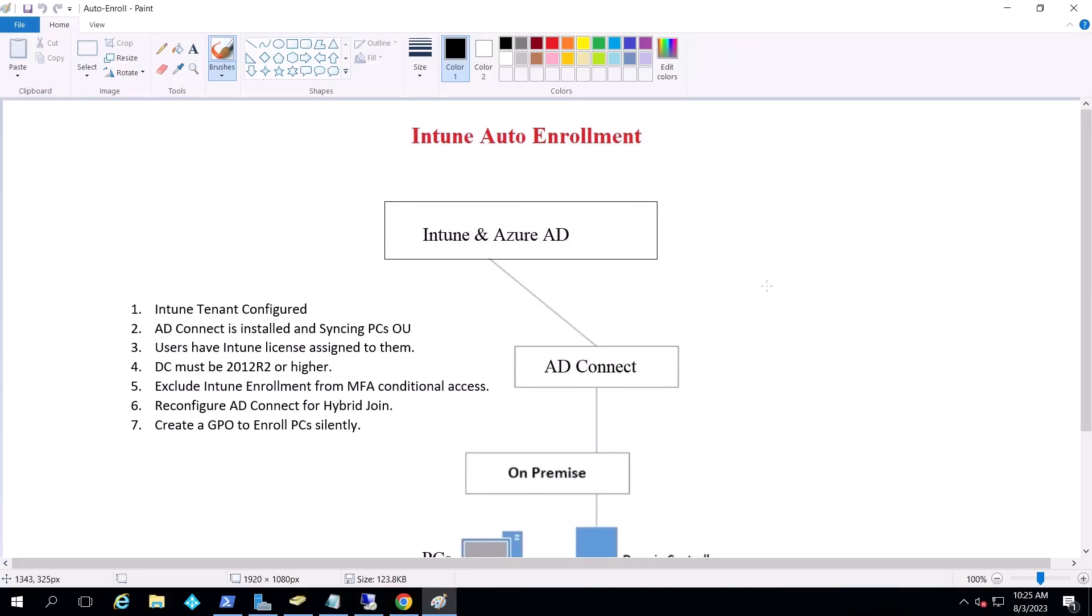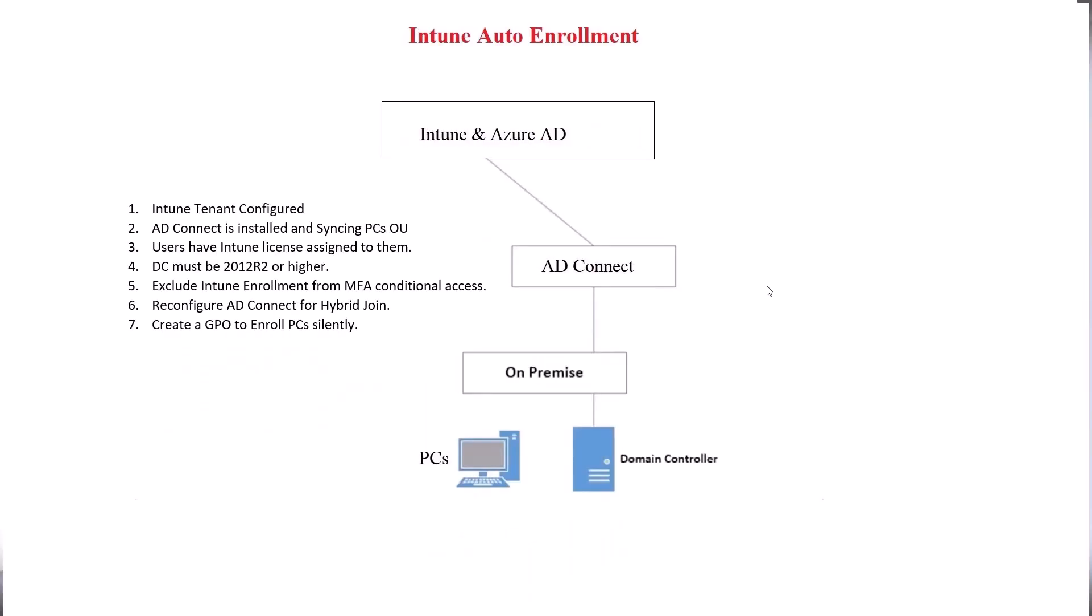Hey guys, today what we're discussing is enrolling your corporate PCs, your domain joint corporate PCs into Intune or endpoint management silently without user intervention.